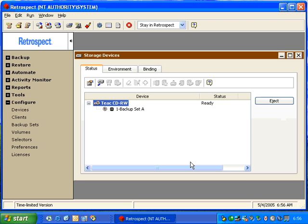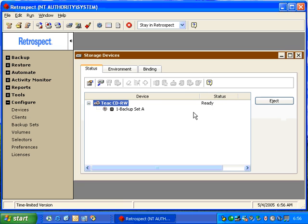Once Retrospect loads the media, it will show the name of the media that's in the drive. The M indicates that it's a member of a known backup set. It also indicates the disk name is called 1-Backup Set A, and the media is ready. If we insert a blank disk, it will report that the disk is erased.